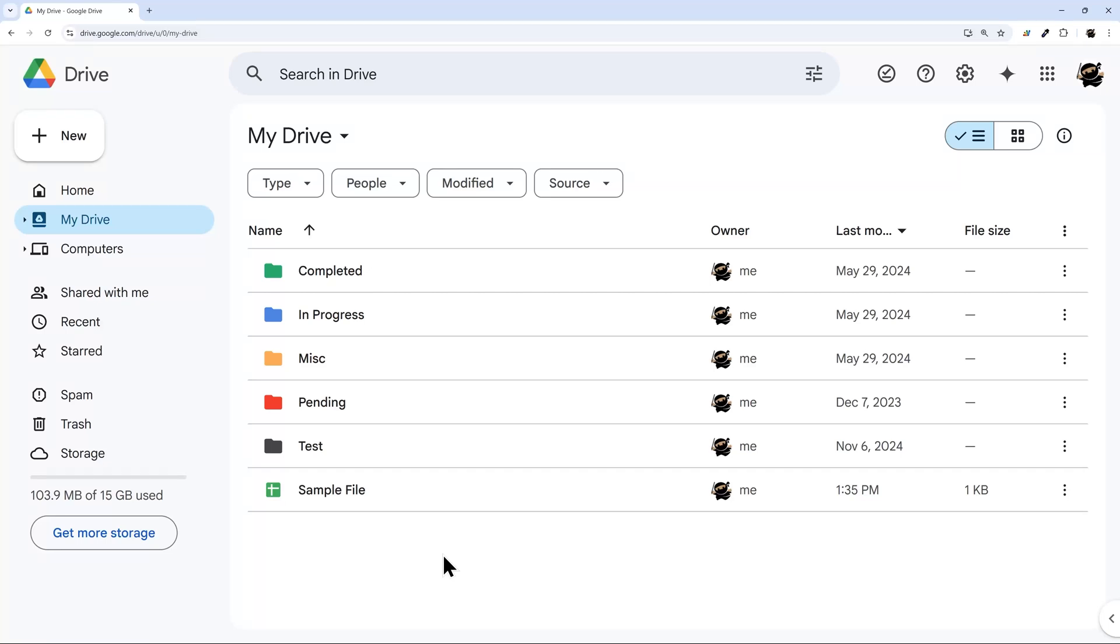Accidentally deleting files - it's happened to the best of us and the rest of us. So whether you've just put it into the trash or deleted it permanently, in today's video I'm going to walk you through what happens, when you can recover it, and how to go about that process.